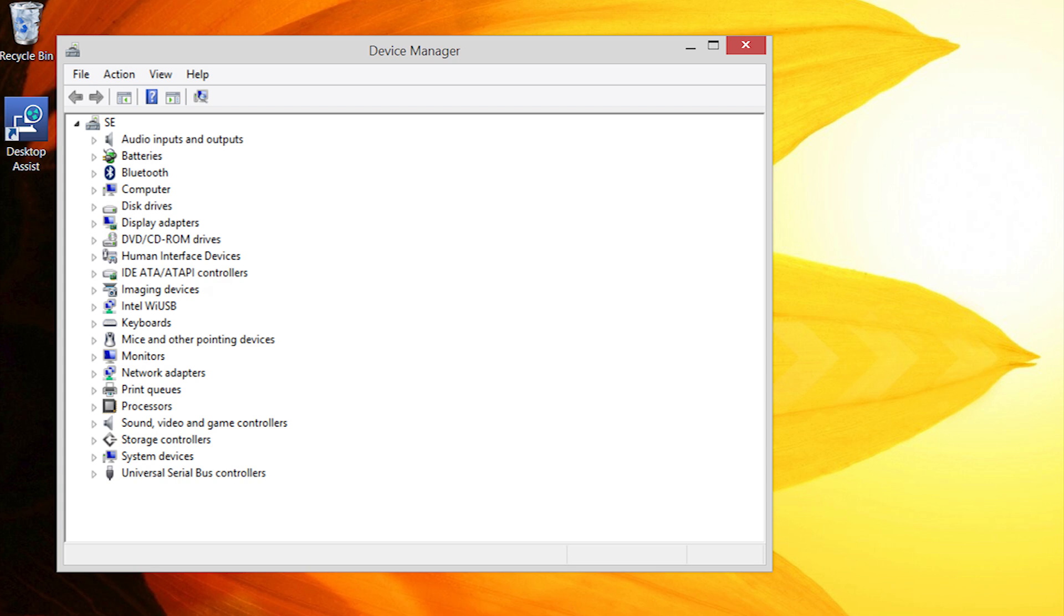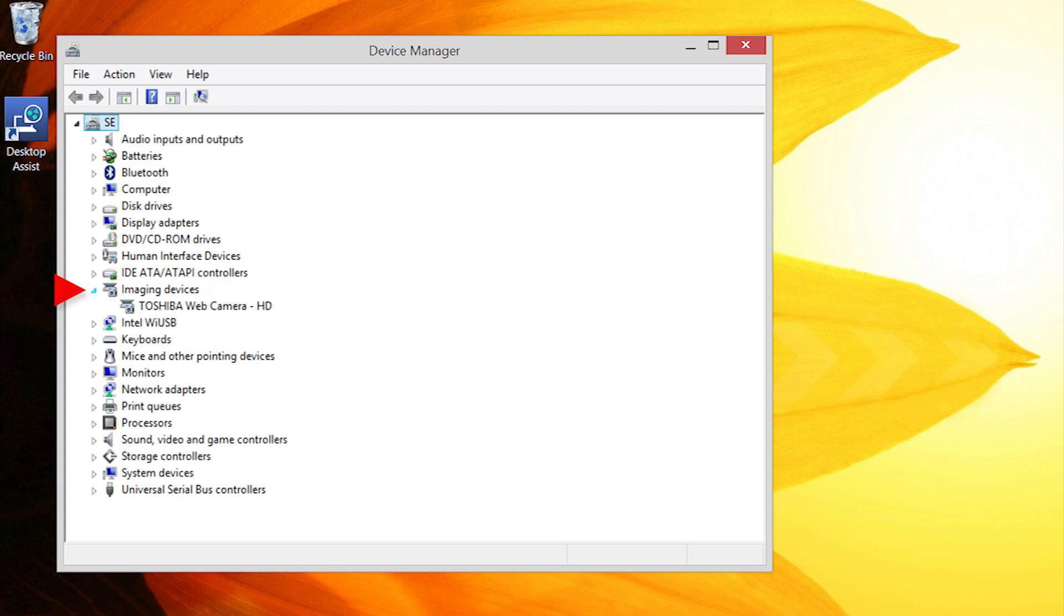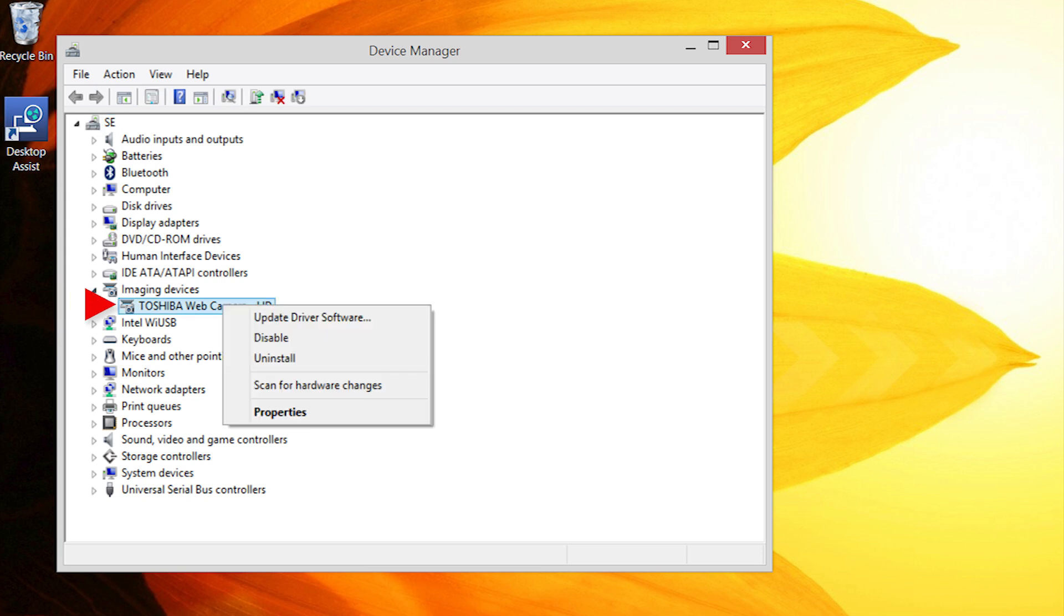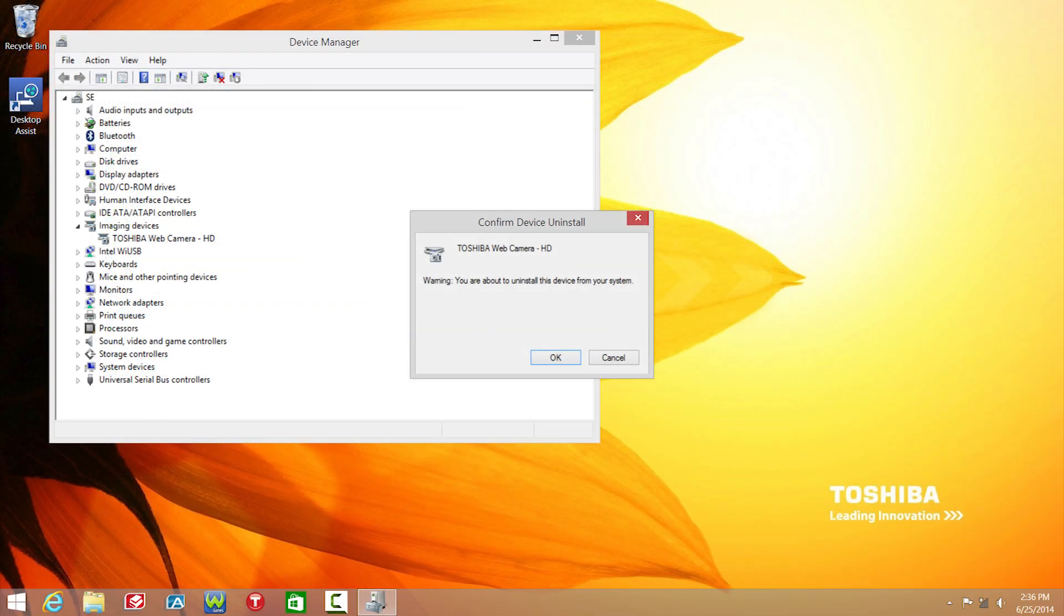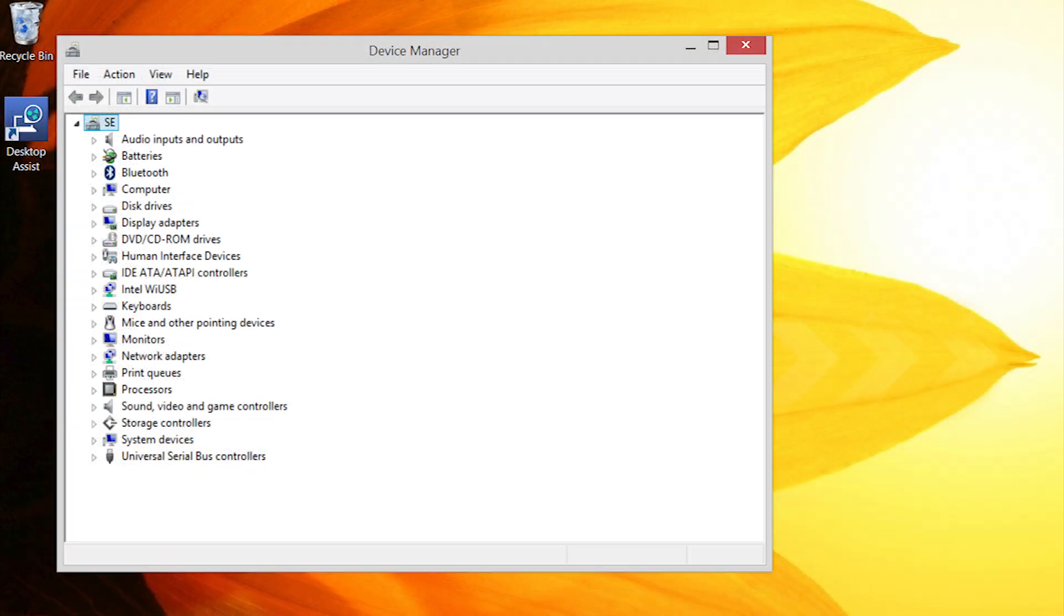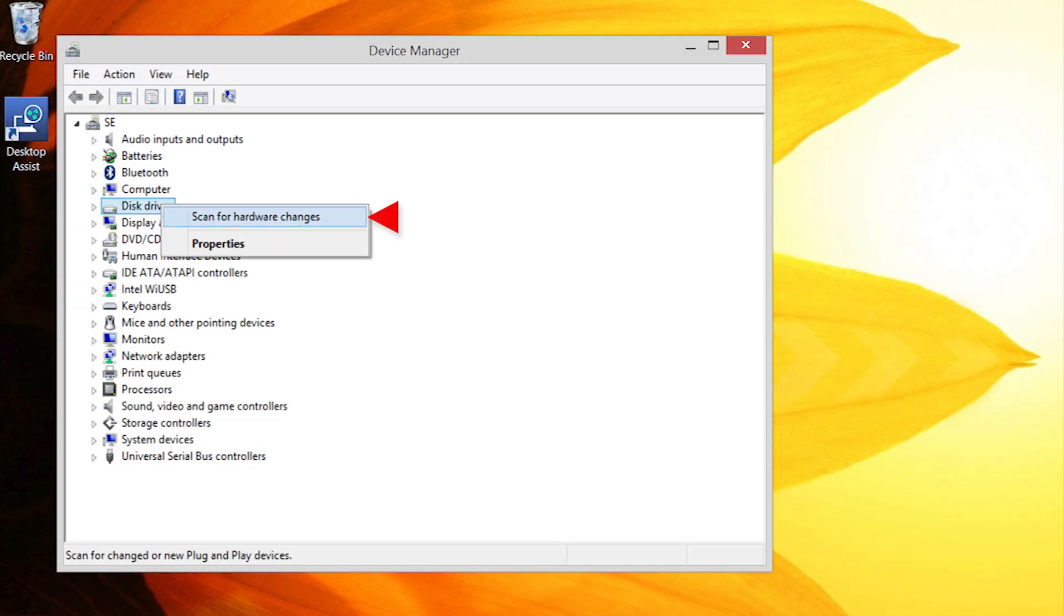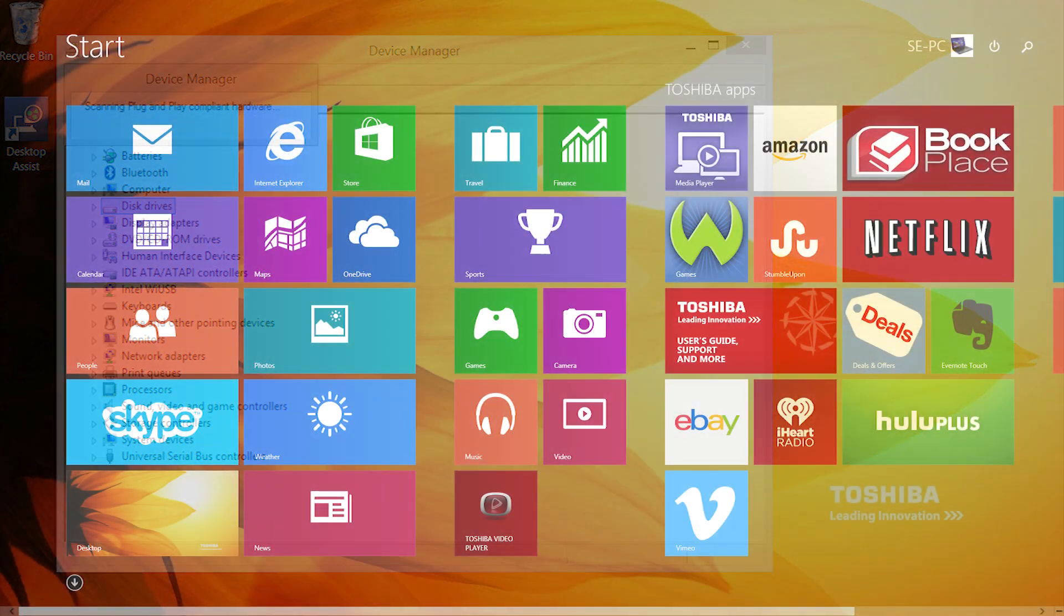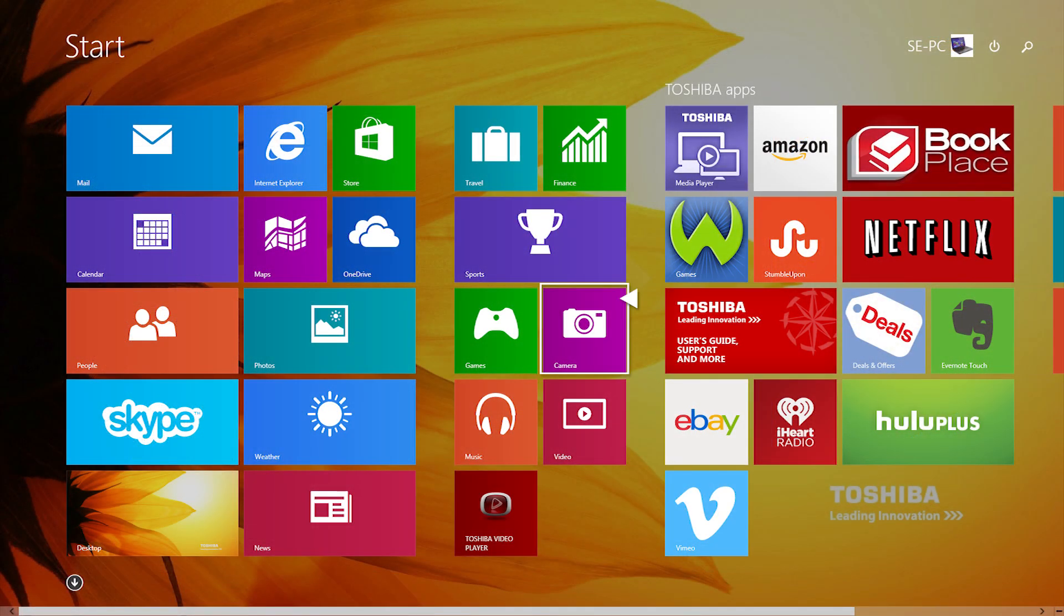If you did find Imaging Devices, expand it by clicking the arrow in front of the name, then right-click the webcam entry, select Uninstall, and follow the prompts to uninstall the webcam driver. Once that's finished, right-click any entry in the Device Manager and select Scan for Hardware Changes. Now test the webcam in the Camera app once more.